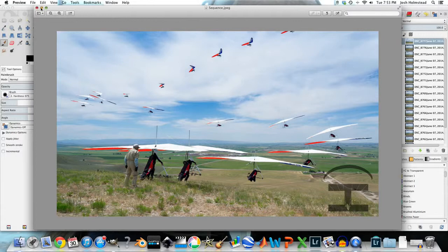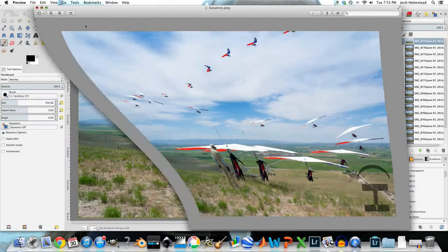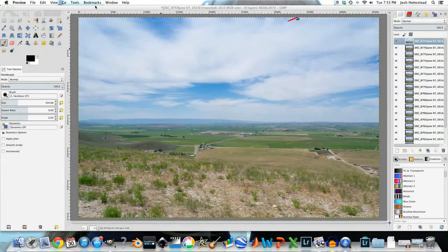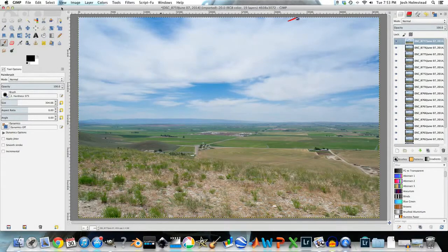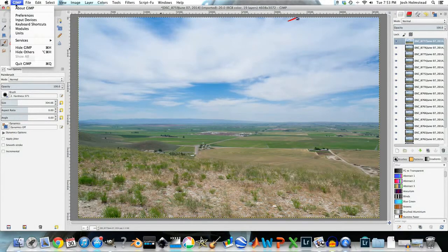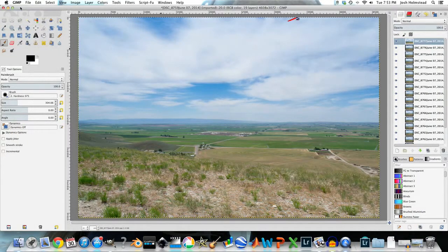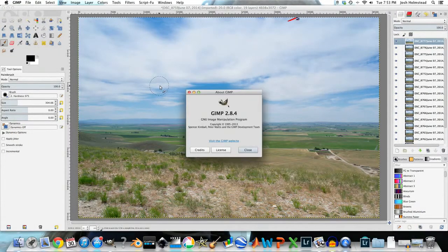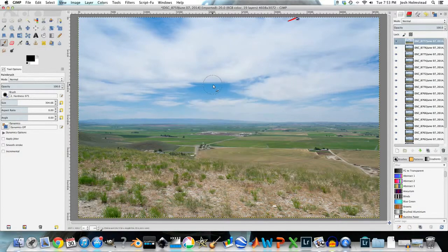I edited this shot using GIMP, which is a free program. The version that I am using is version 2.84, but any current version should be able to do this.